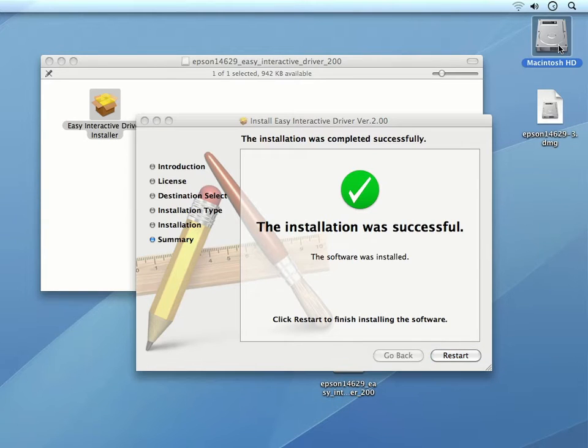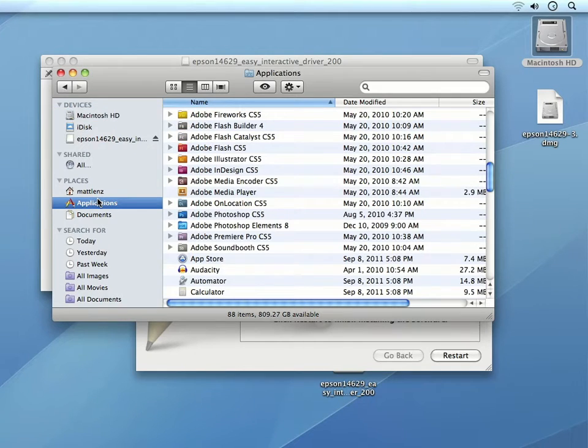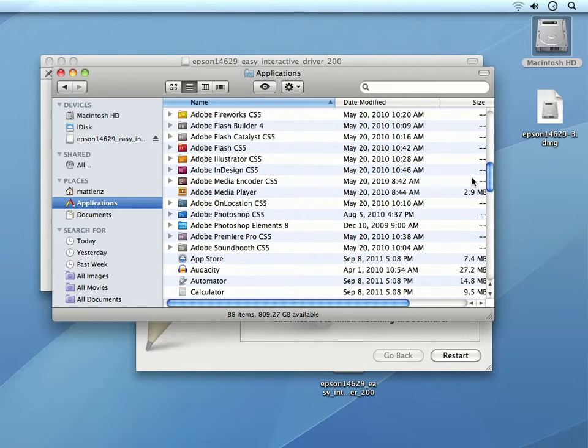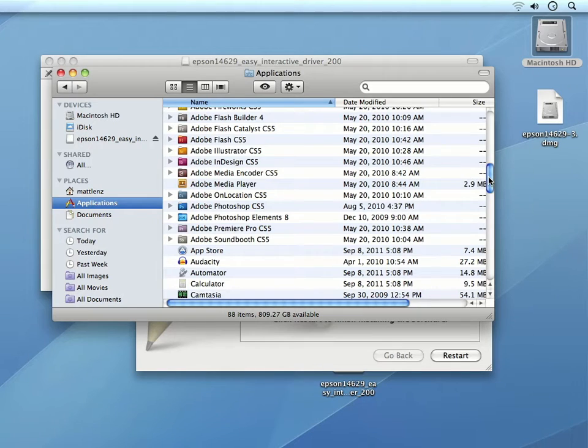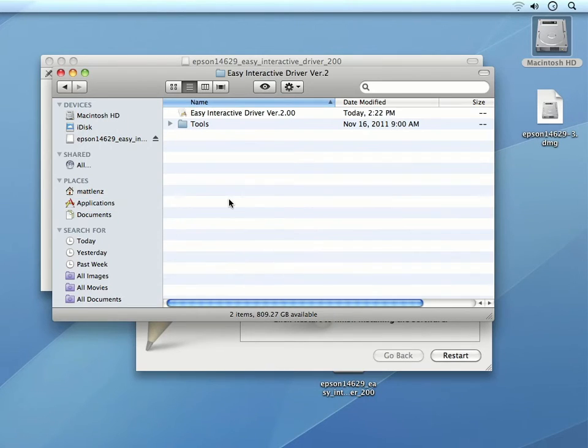If you are wondering if the Easy Interactive driver has been installed on a computer that you will be using with your projector, you can always check the Applications folder and locate the installed driver there. It should be located in a folder called Easy Interactive Driver.